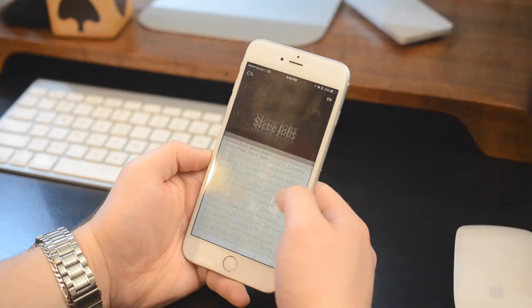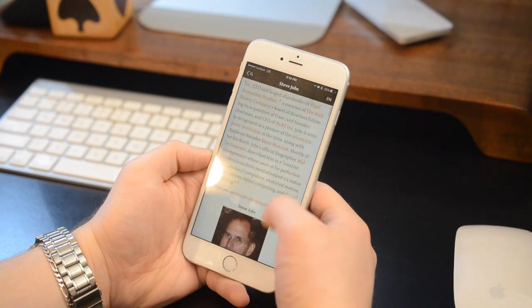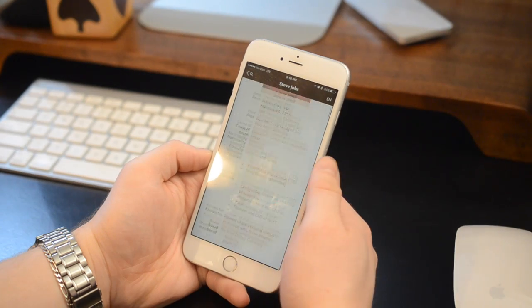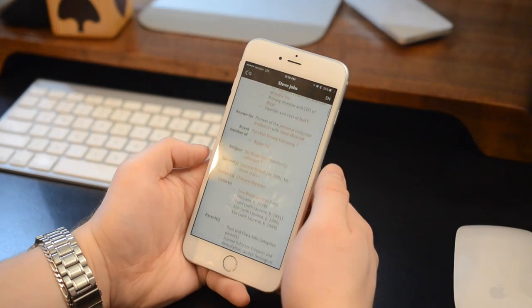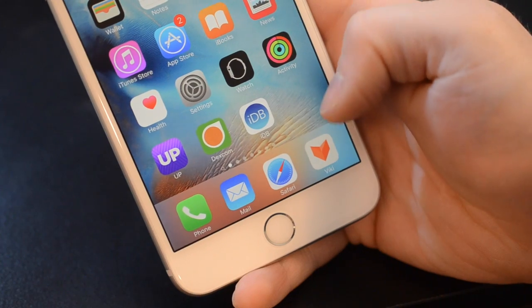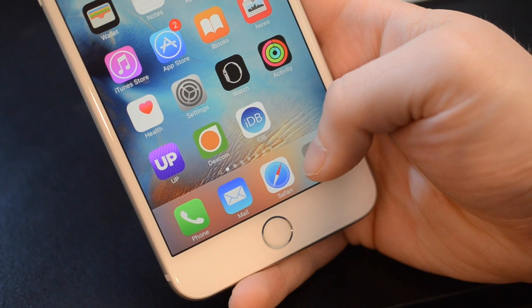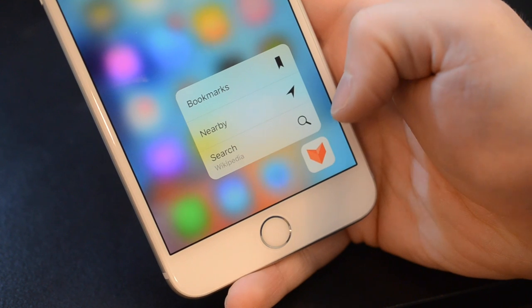Welcome everyone! It is Andrew here from iDownloadBlog. Today we're going to take a look at Viki, an app for reading Wikipedia.